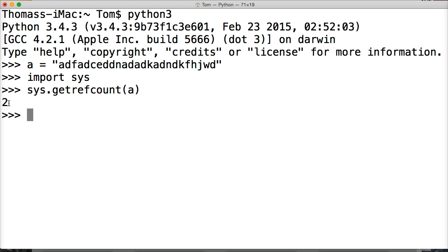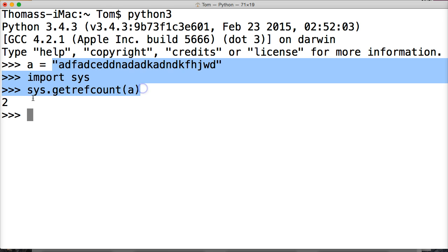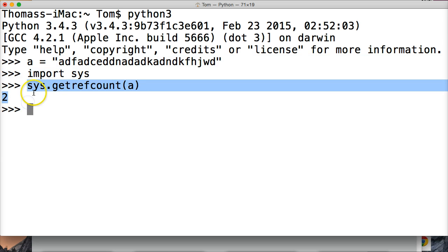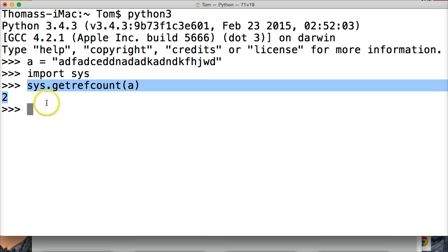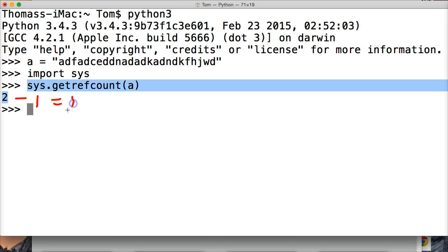Now you might be saying well it's only referenced once, A is pointing to this long string, that's the reference and I only see it once, well actually this is referencing it 2, so what you need to do when using this method is to actually subtract this by one, and that will equal its reference one time.